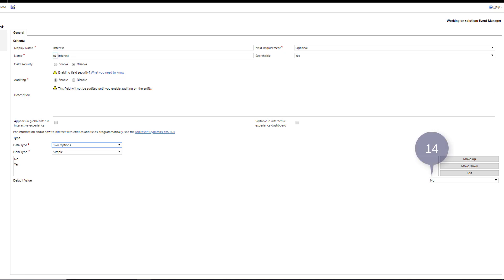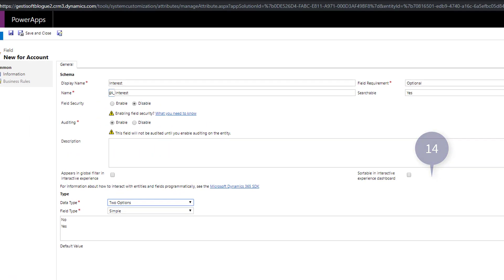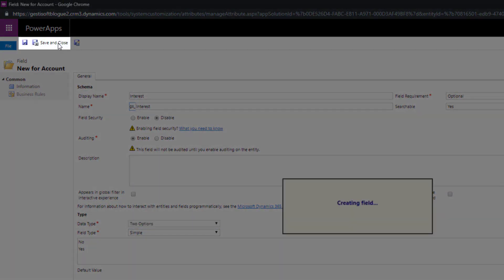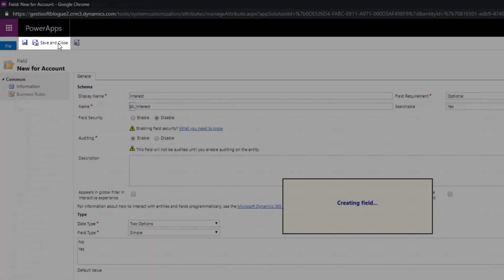Point fourteen you can set the default value of the field. When you are done customizing remember to save the field.